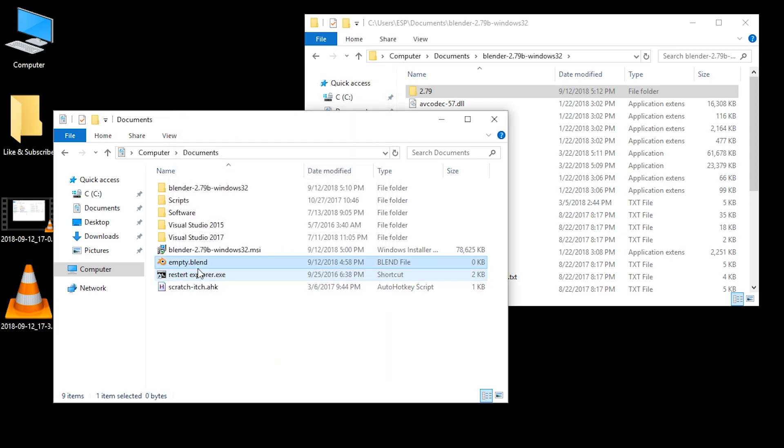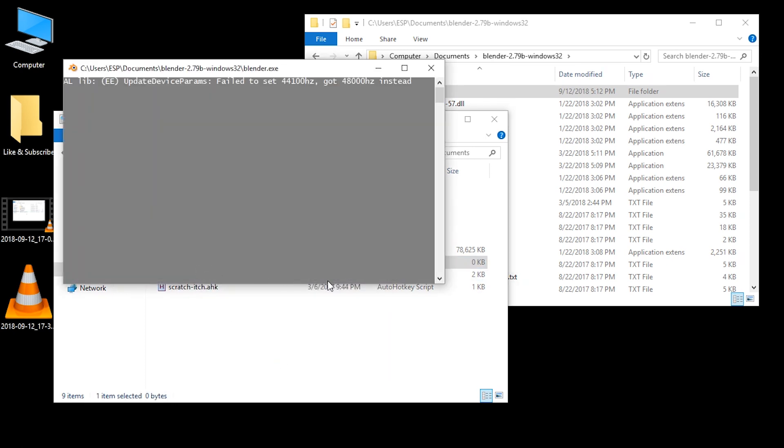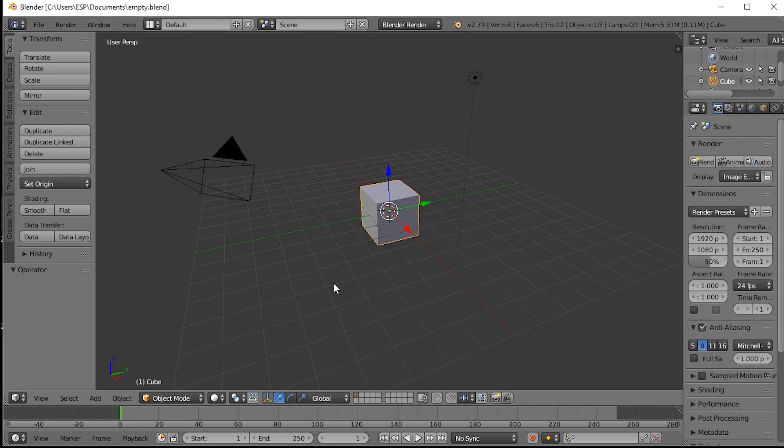And now all you have to do is double click the icon, the file, and it will start in Blender. Great!